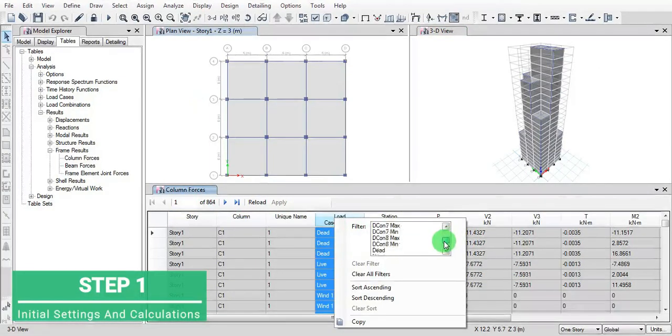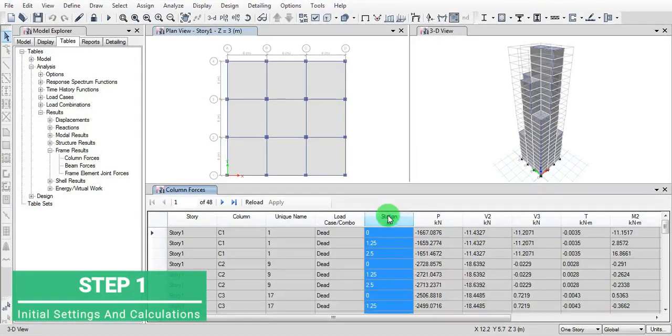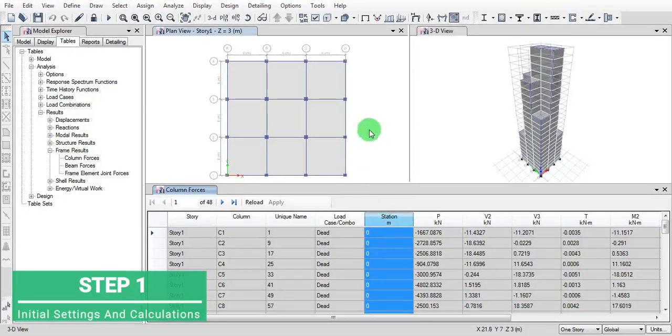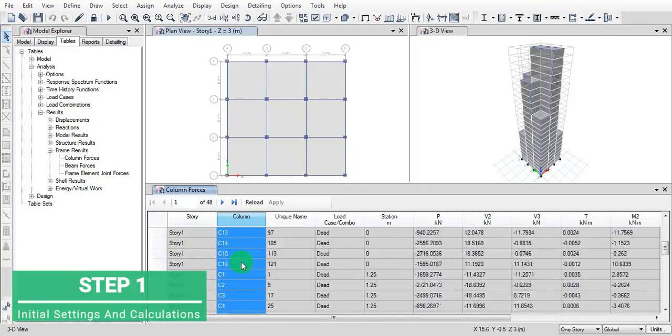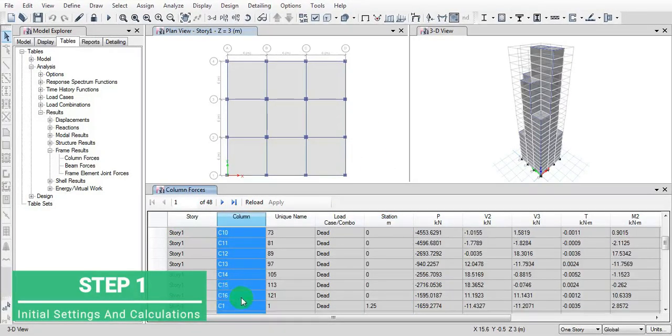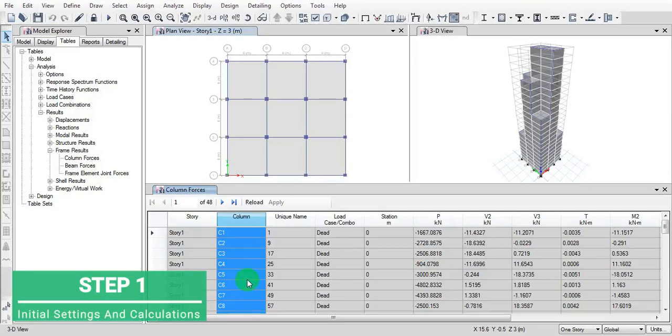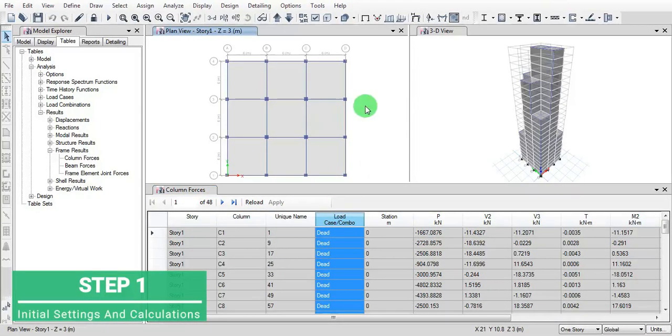We want only dead load cases, then sort ascending. These are all the columns C1 to C16, and we have to know the column numbers.